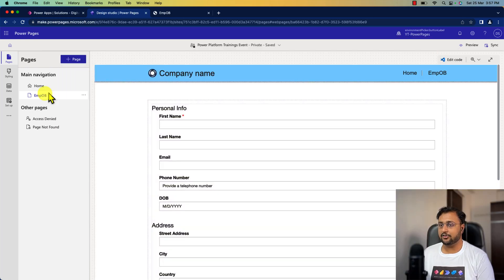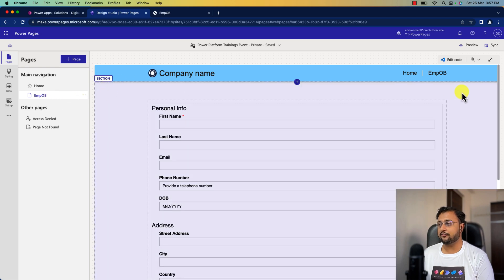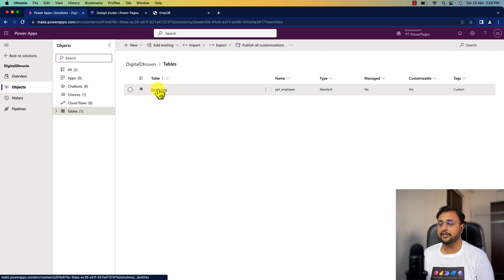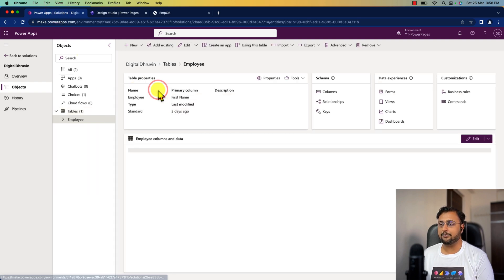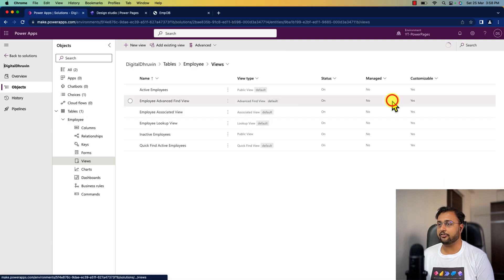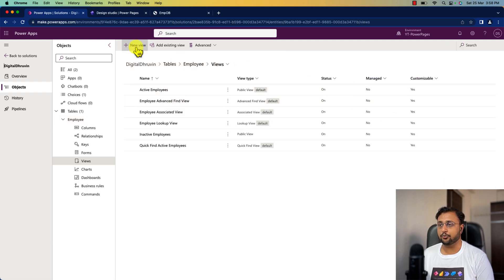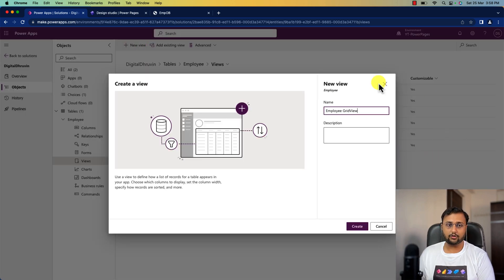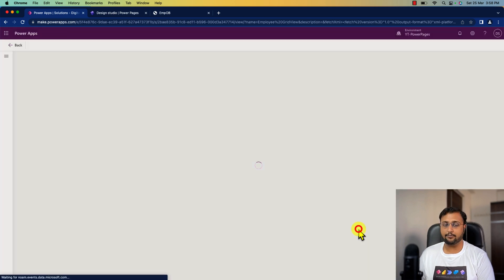Let me redirect to the same Power Pages page we created in our earlier session. In order to create grid view, first we need to create a Dataverse view. For that, simply go to your solution and open your Dataverse table. This is the employee table that we created last time. Now I'm going to the view section from here and let's create a view by clicking on new view. Let's provide the name of the view — I'm providing it as 'employee grid view' — and simply click on create.